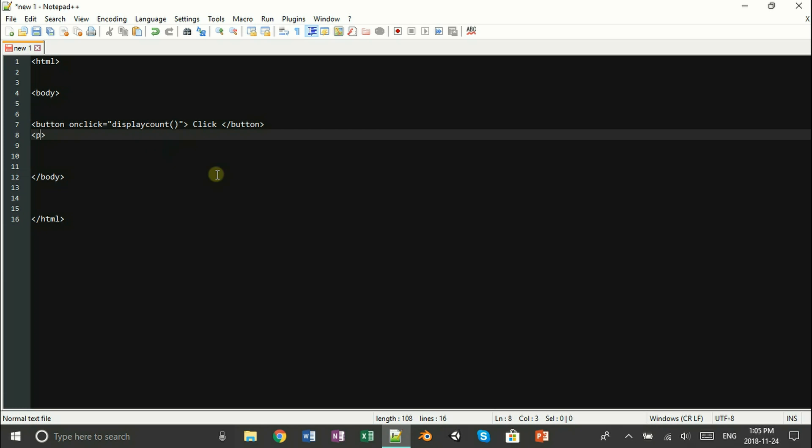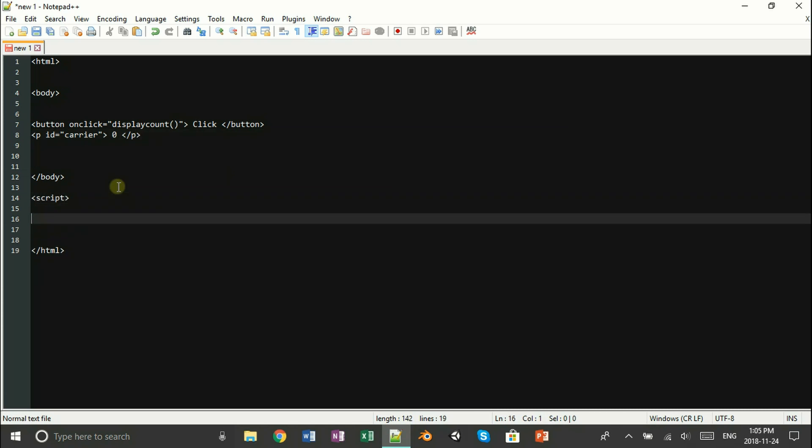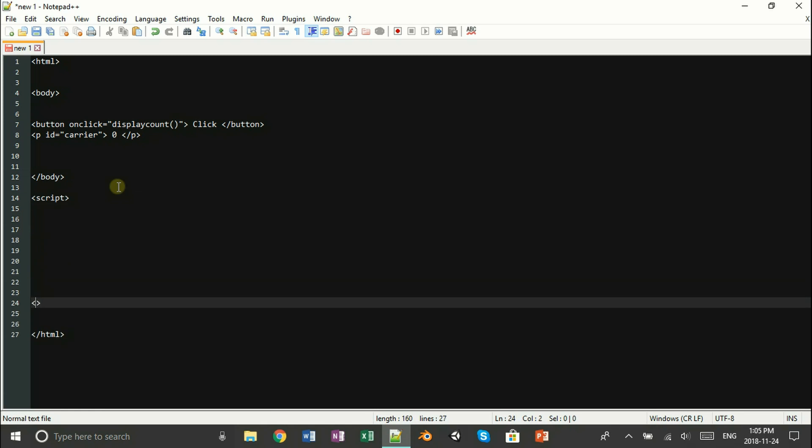Below our button tag, we're going to display our counting text. We can do this using the empty paragraph tag. When you're done with that, we can go on to JavaScript. To do this, we just open up a script tag. Easy as that.